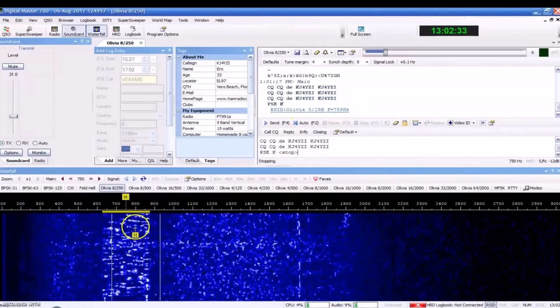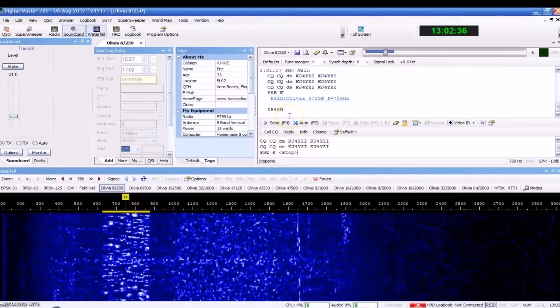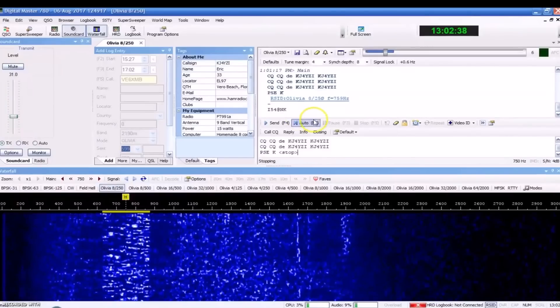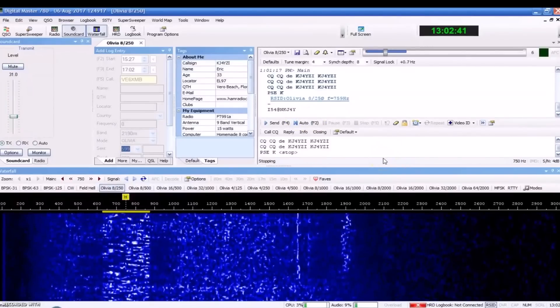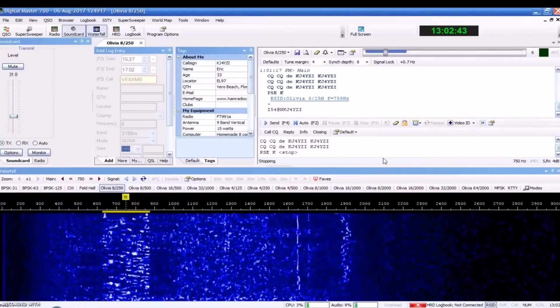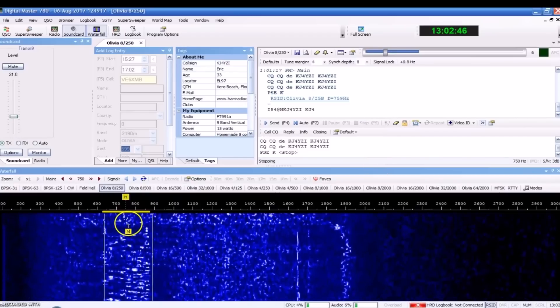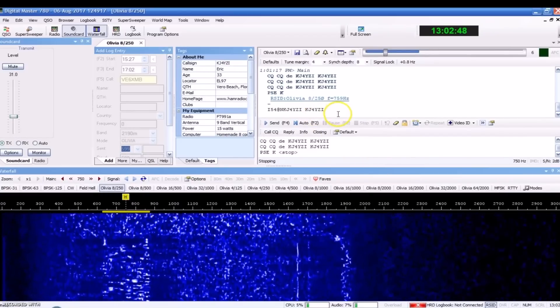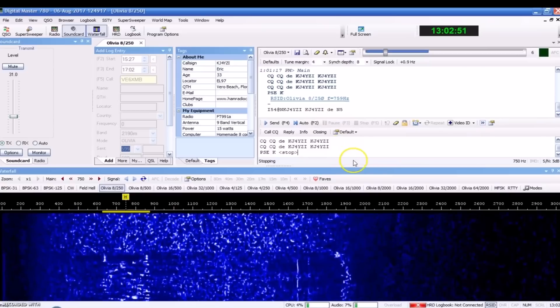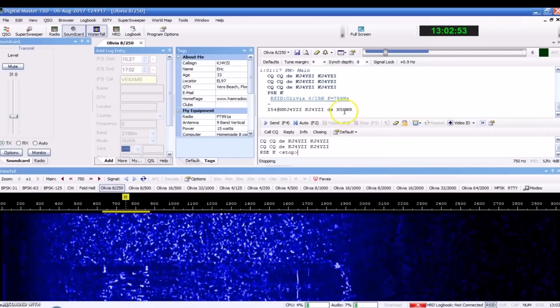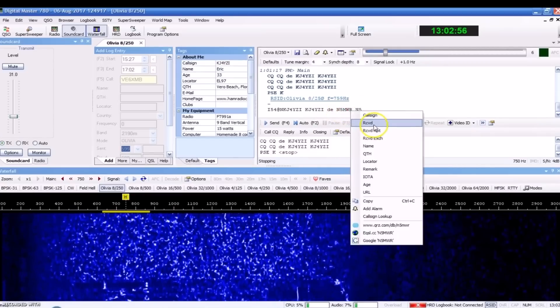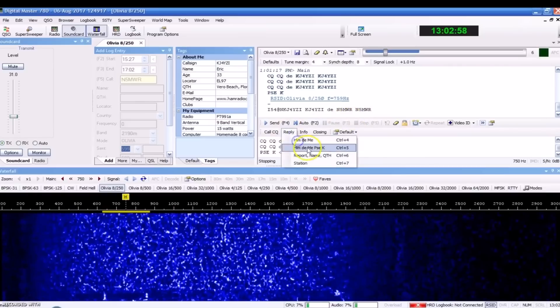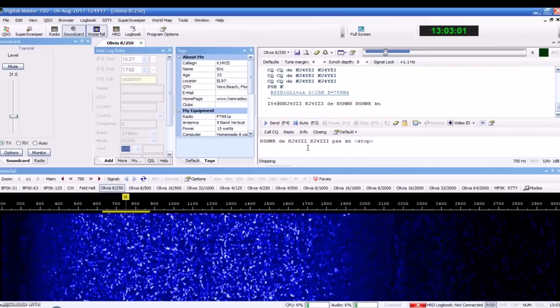Now, you see it hasn't even popped up yet. It's still decoding it. Now, let's transfer. There it goes, right there. Let's see if we can get a, there it comes. KJ4YZI. See? Now, he's done transmitting it. It's still decoding it right now. This is November 5. Mike Whiskey Romeo.